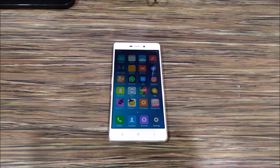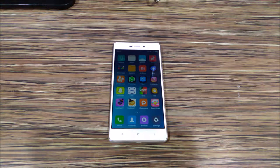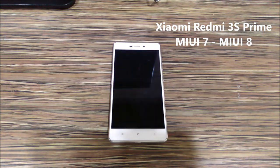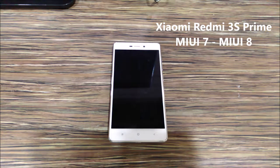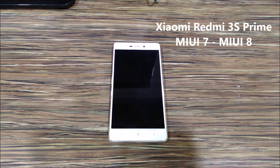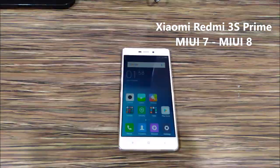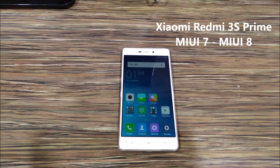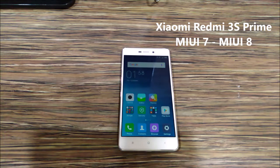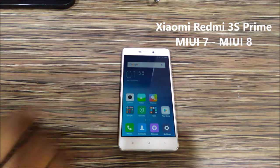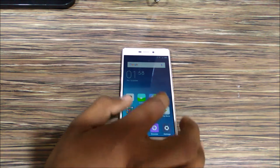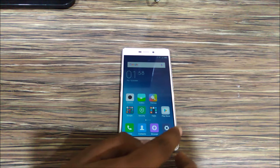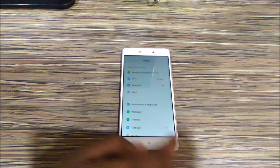Hey friends, I am Ganesh here from HowToThing and in this video we are going to upgrade the Redmi 3S Prime from MIUI 7 to MIUI 8. To update the device, open the settings, head over to the about phone section, and click on the system update button.